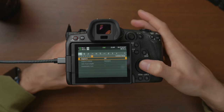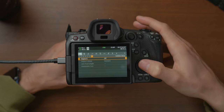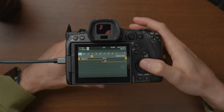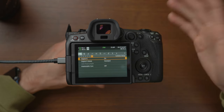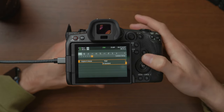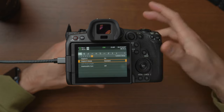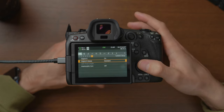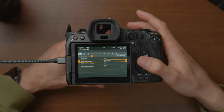Then there's digital image stabilisation, found on the seventh tab. You can turn that on and choose between standard or high modes. I've kept it on standard as it seems to be the most natural-looking.